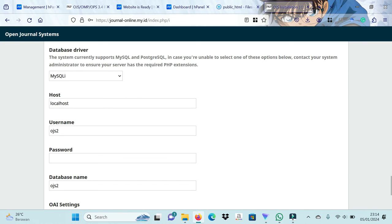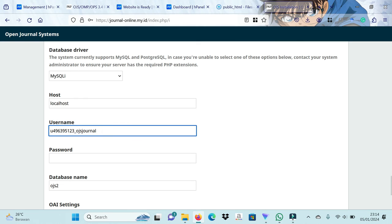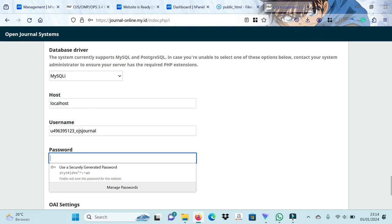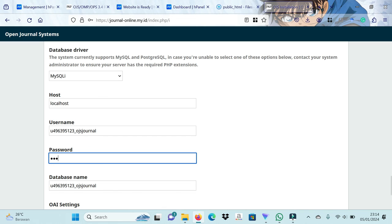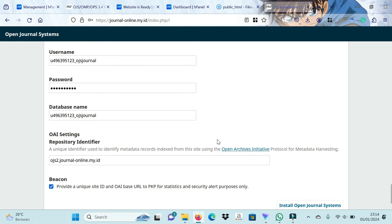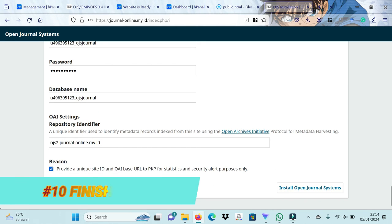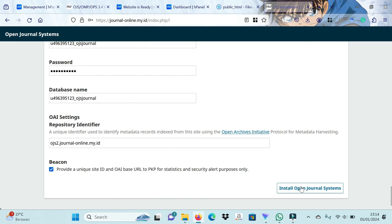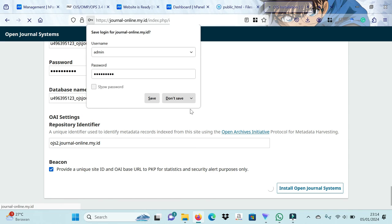Please retype the database username and password on the OJS installation page. The last step is to click the install open journal systems button to end the installation.